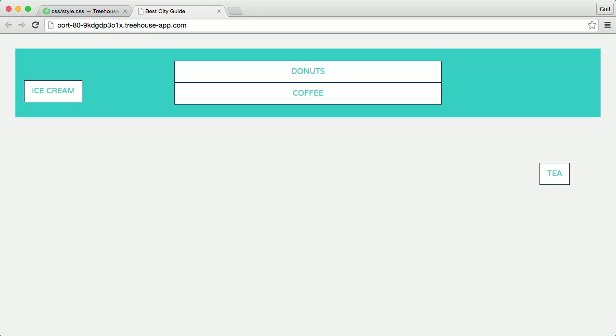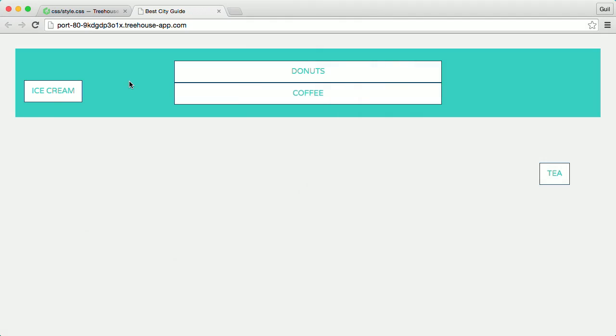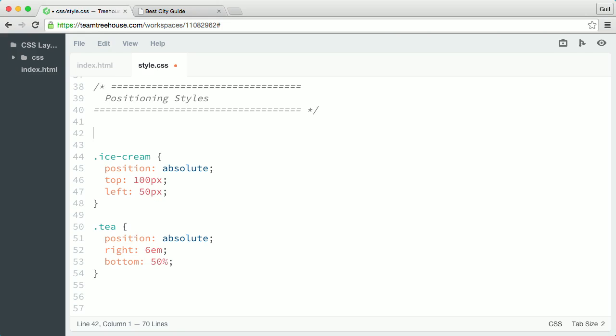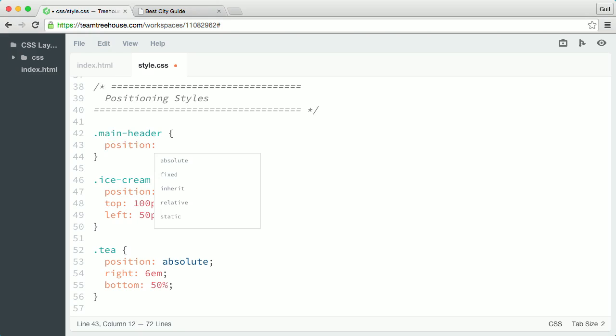So watch what happens when I set a relative positioning context here in the main header element. Back in my positioning styles, I'll target main header. Then I'll give it a position property and set the value to relative.